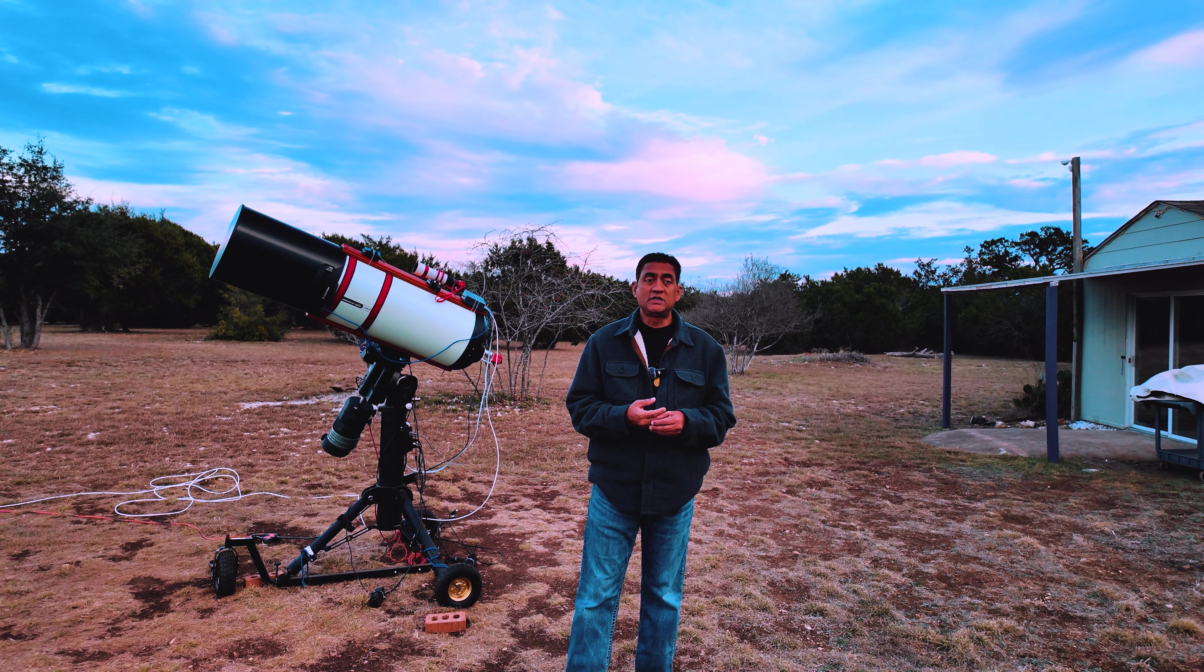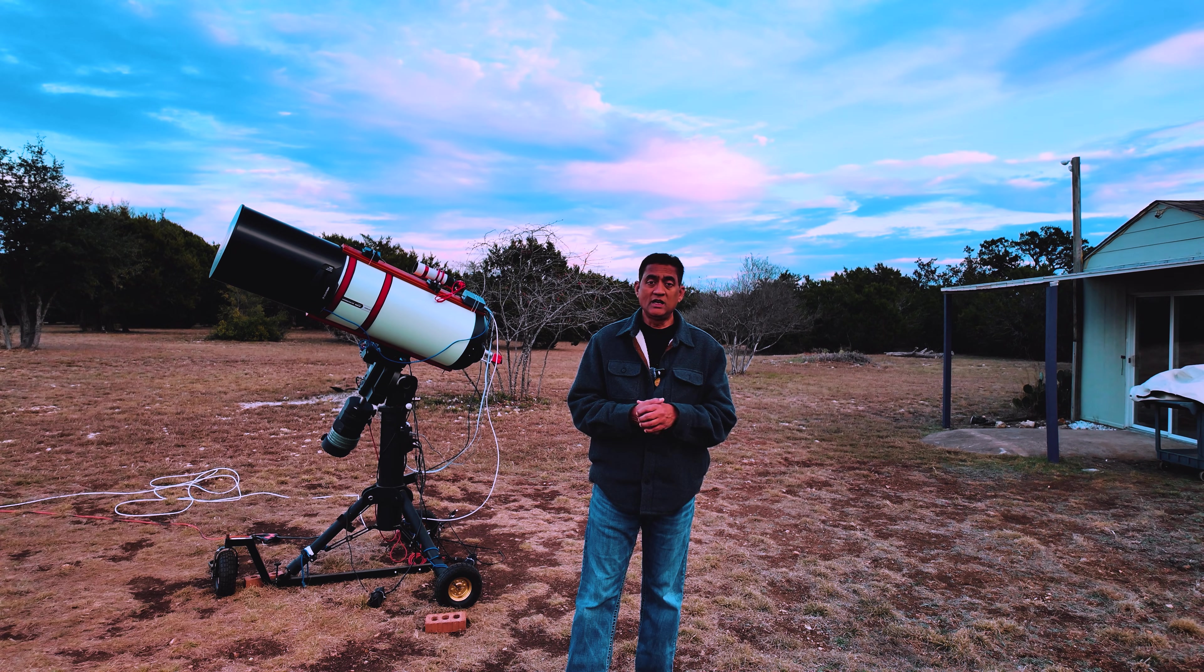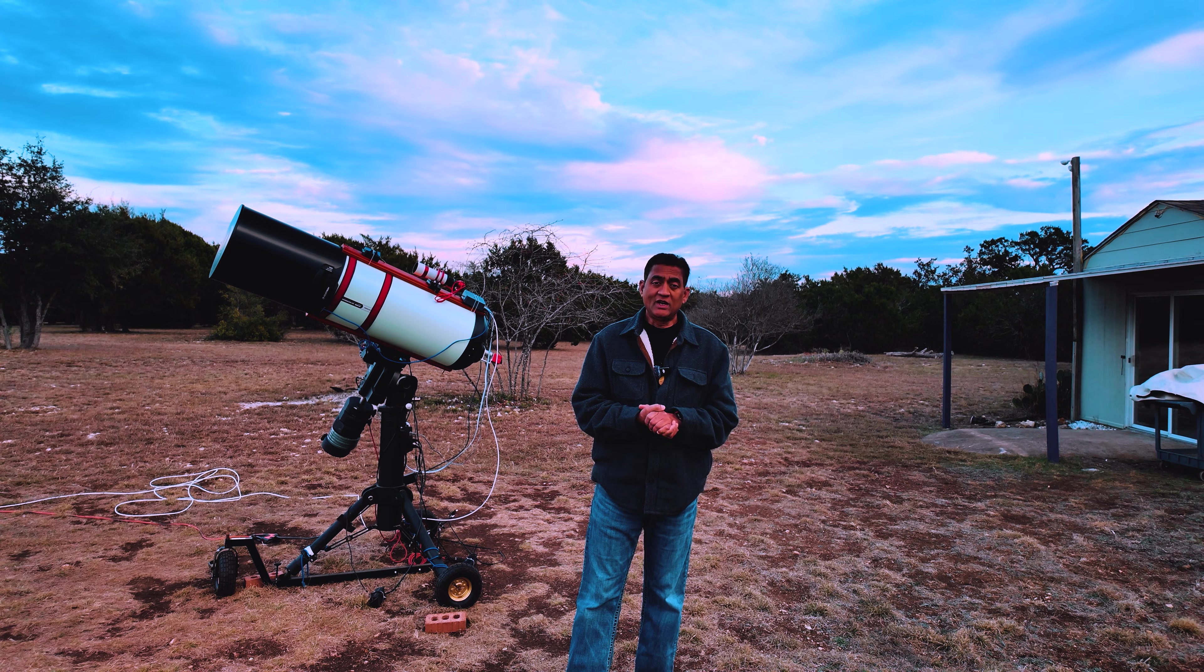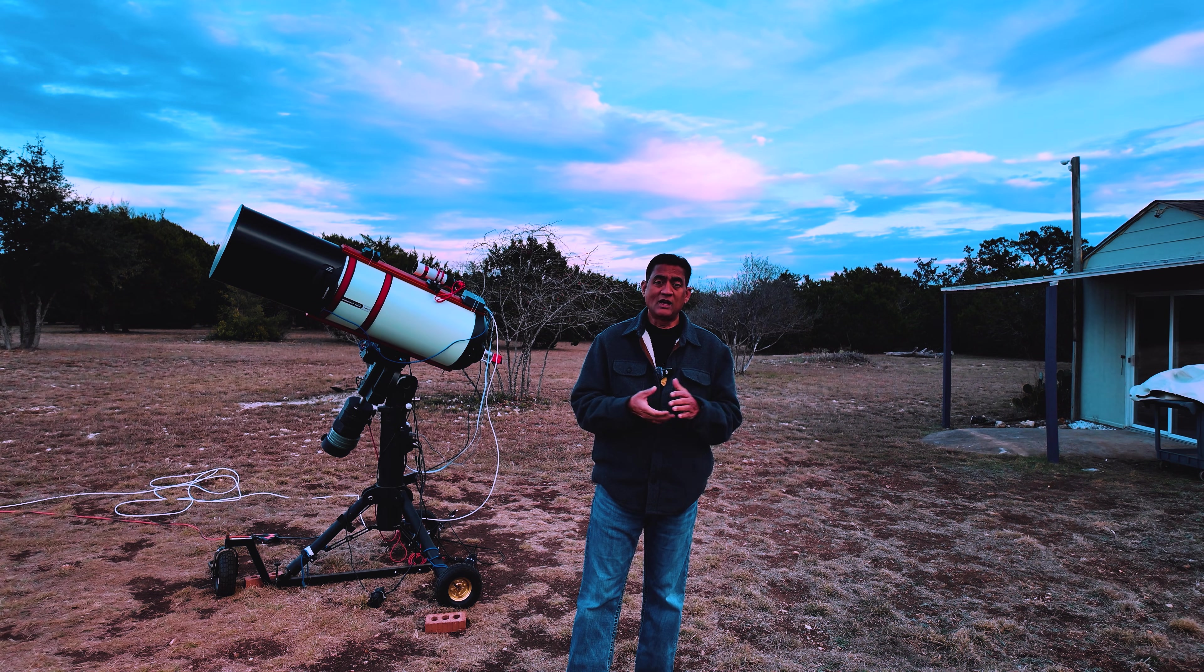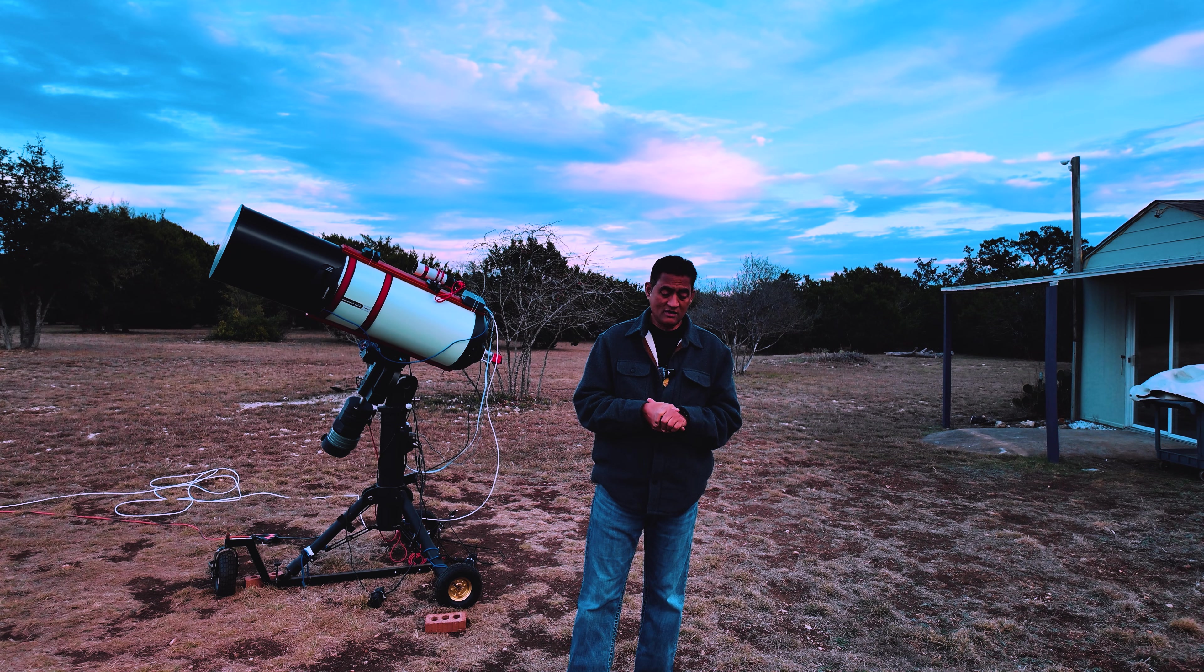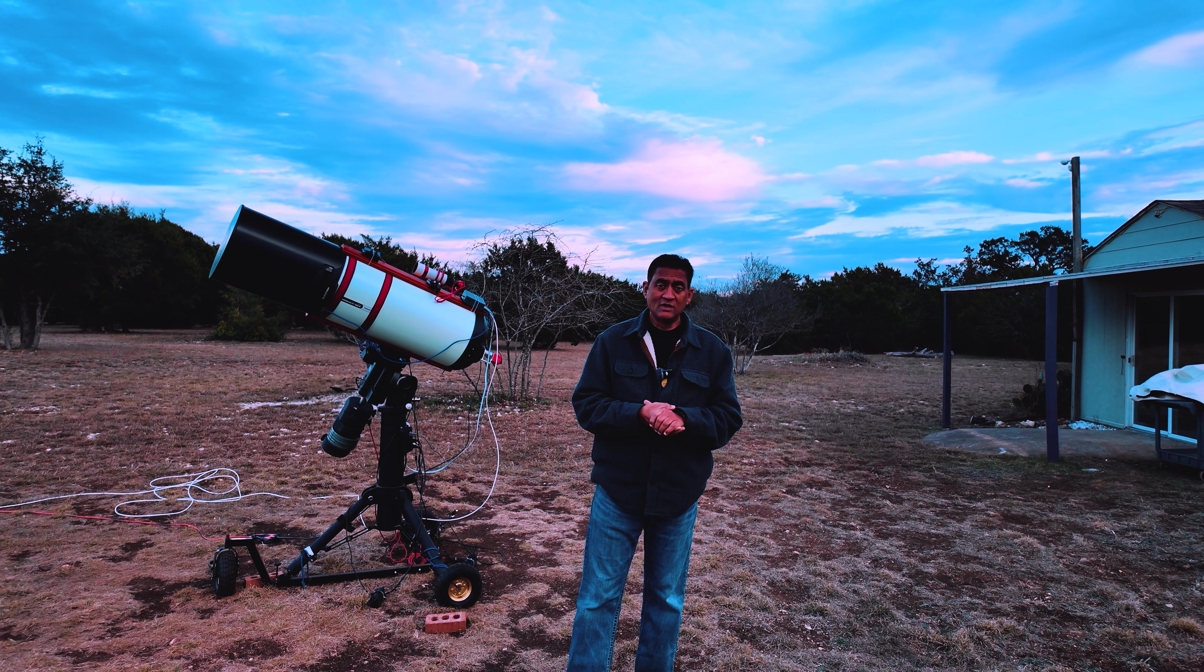I captured a lot of pictures yesterday. I went live as well. Happy New Year, everyone.